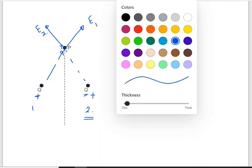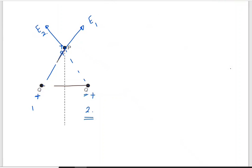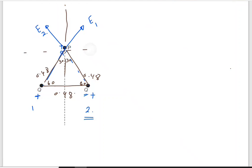Now I'm going to break down these two vectors. This is an equilateral triangle, so all sides are 0.48 meters and all angles are 60°. This means the angle at the top is split into 30° and 30°. I'll break them into x and y components — horizontal and vertical. E1 breaks into E1x and E1y. In the y direction it's E1·cos(θ) and in the x direction it's E1·sin(θ).